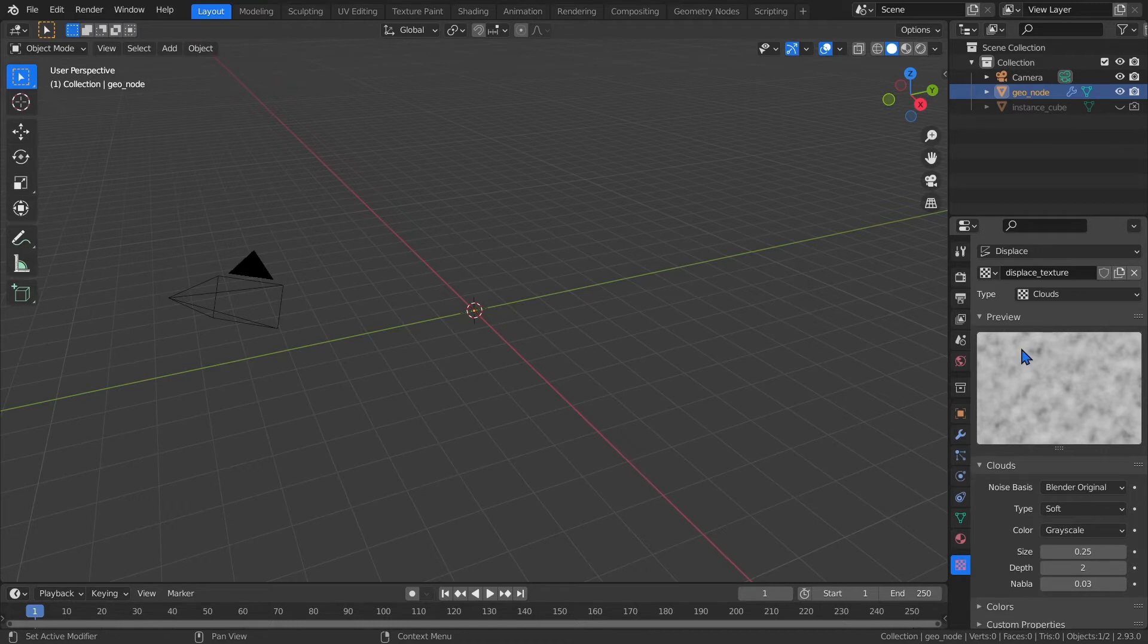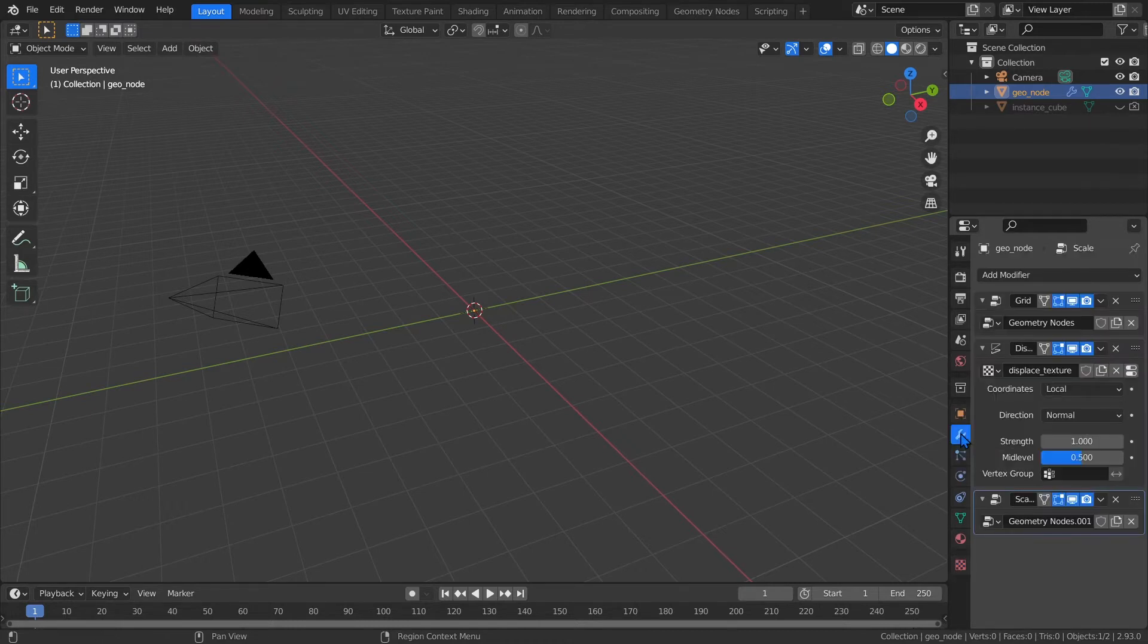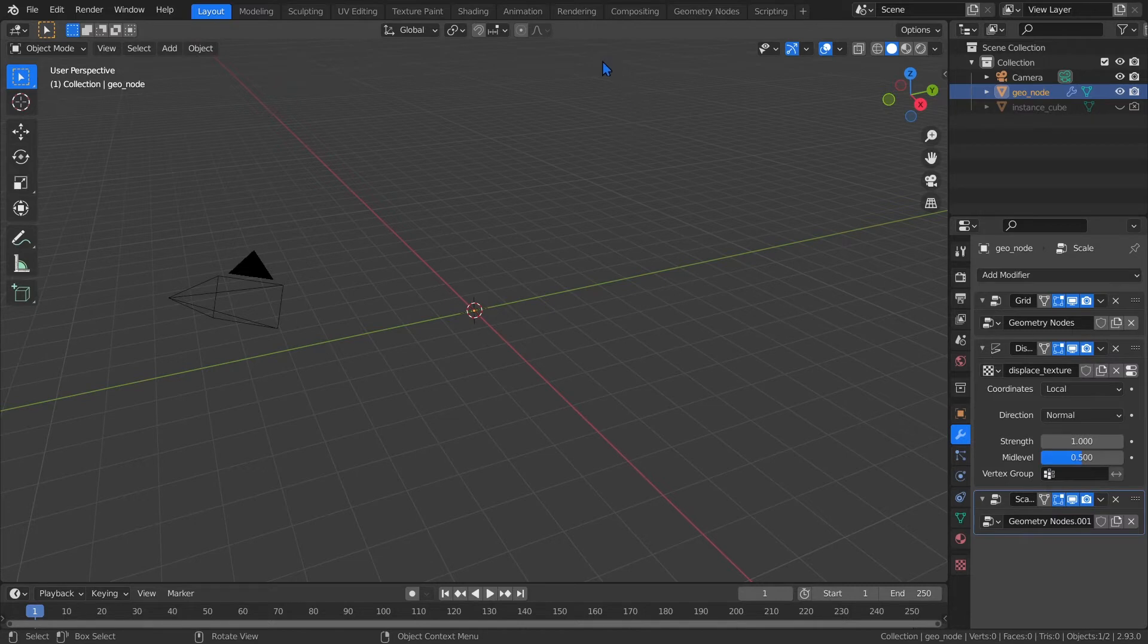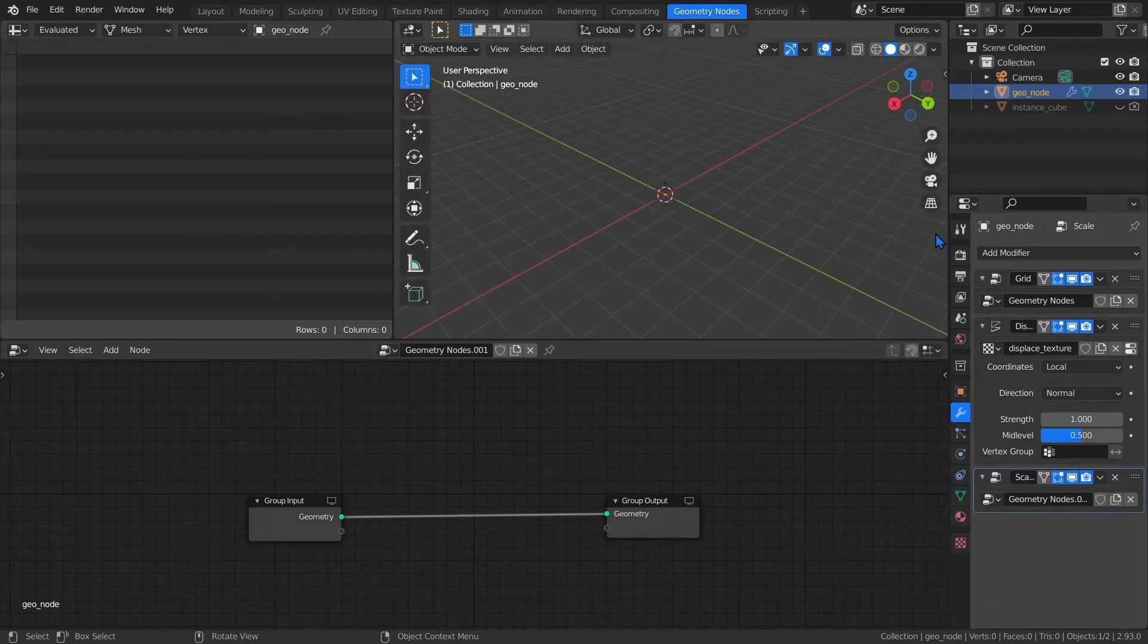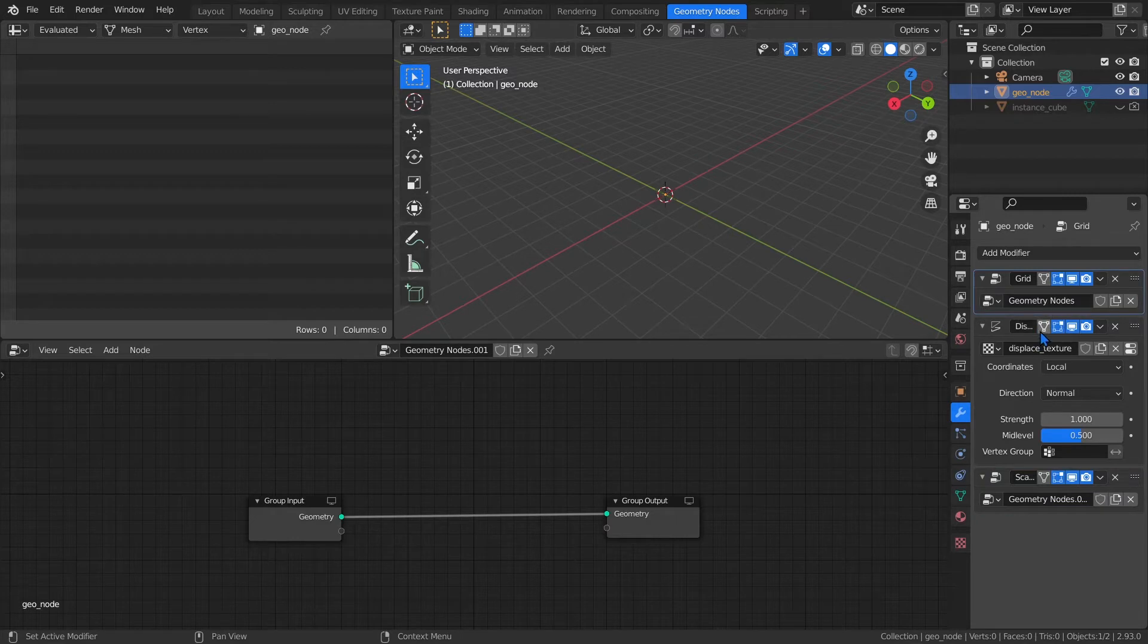So let's go back to the Modifiers tab and then change our layout by clicking the Geometry Nodes tab up at the very top. Make sure you have the first Geometry Nodes modifier selected. Whatever you have selected here is what gets populated in the Geometry Nodes area over here.